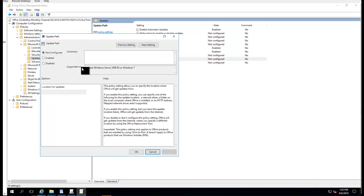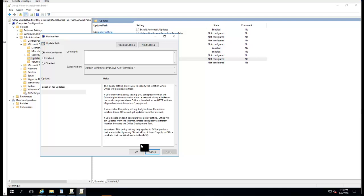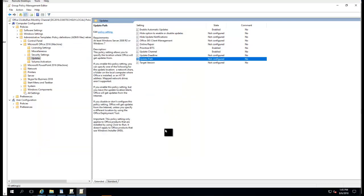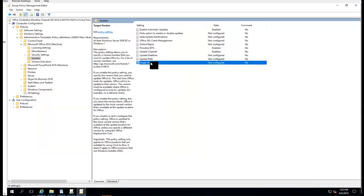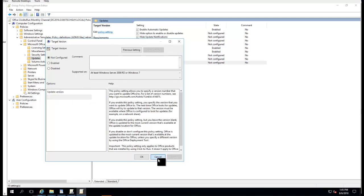Update Path - you can configure your local UNC path, but make sure you have to update the contents. If you don't configure it, it's going to pull from Microsoft. Target Version - you can specify the version, but you have to change this every time, so I just leave it alone.